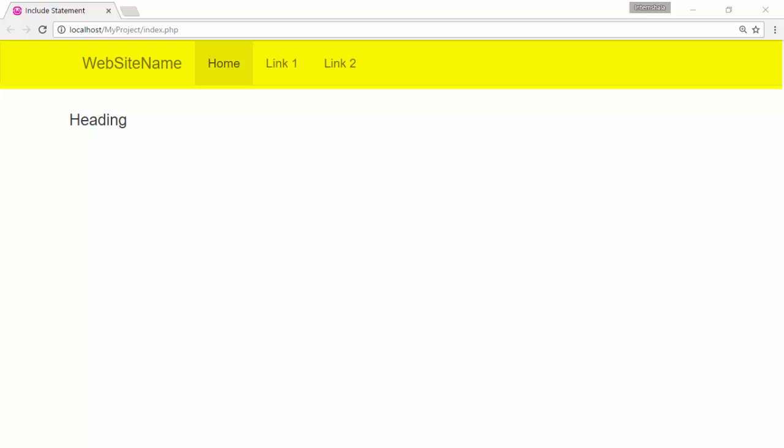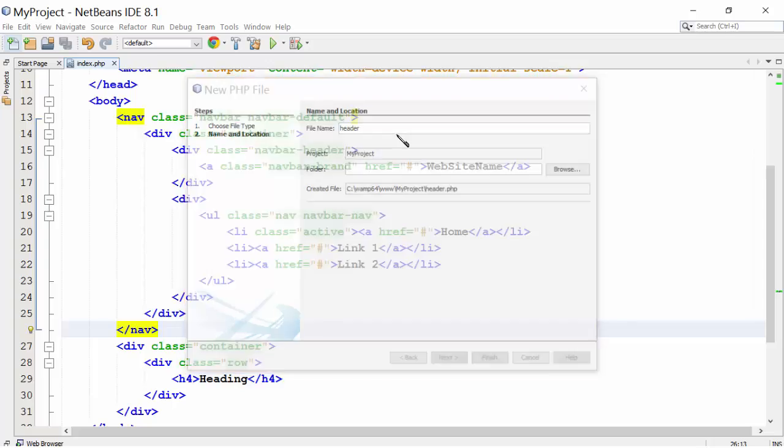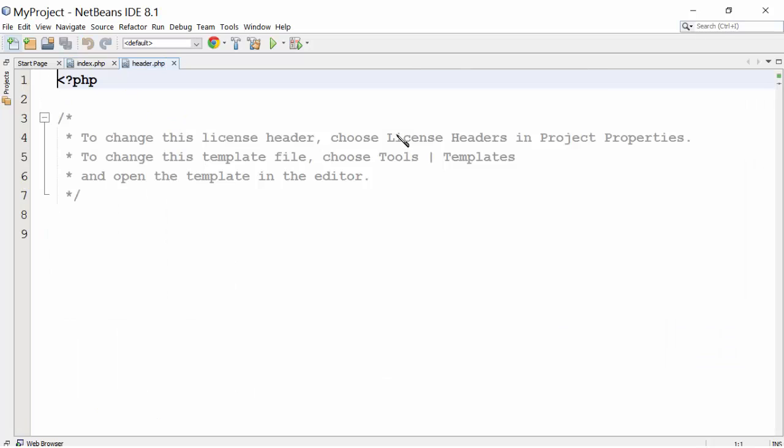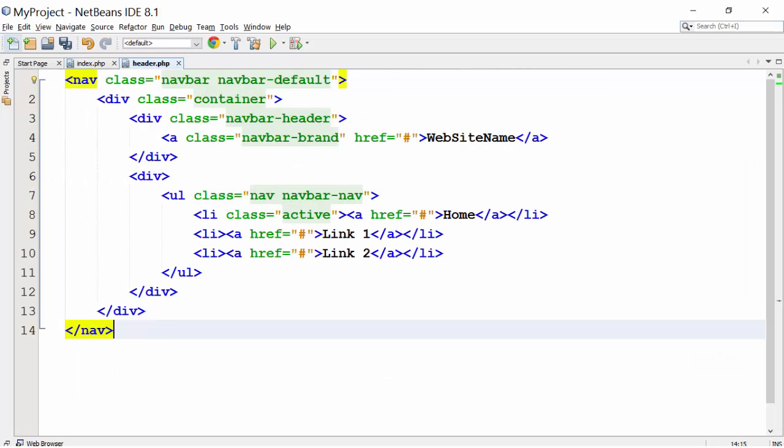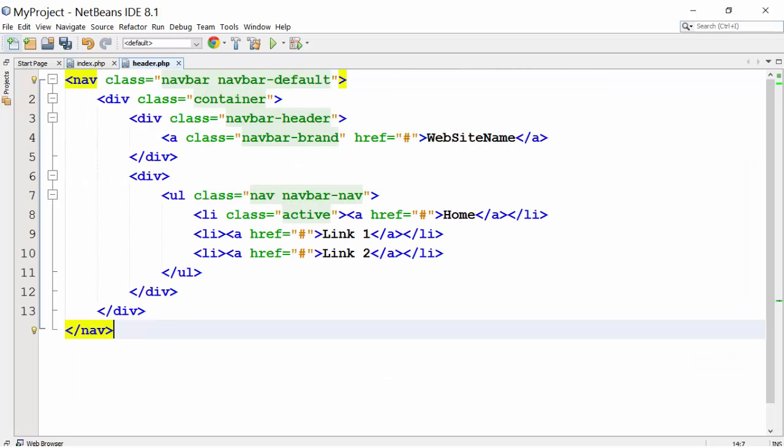The header of a website is always same across the web pages. Using include statement, we can include the header page in all the web pages. Create a PHP page header.php and add the navbar code.